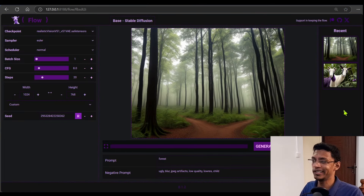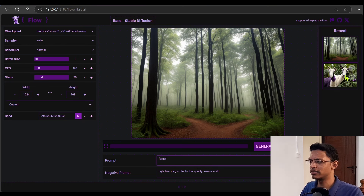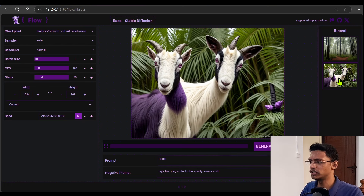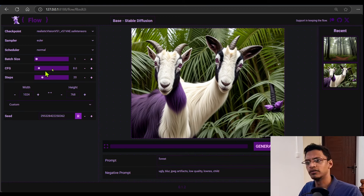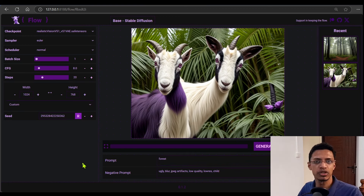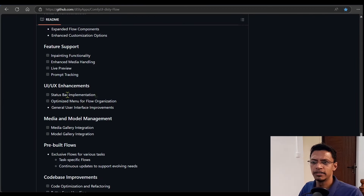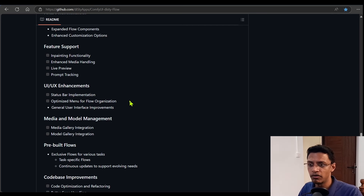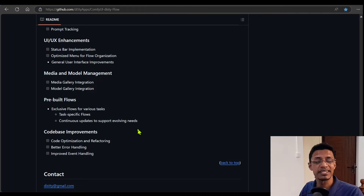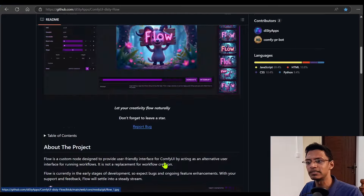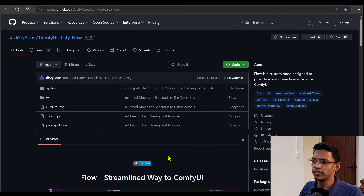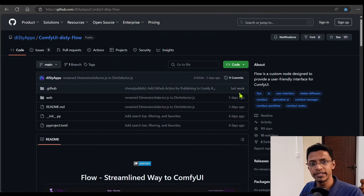As of right now, when you click on the history, you can see my current prompt. If I go to the second image and click on it, it doesn't change my prompt, nor do the parameters update — this is what they meant by prompt tracking and UI enhancement. There's also a status bar implementation planned, among other things. As of right now, it is still a new project — it was released about a week ago, and there have been constant updates since.